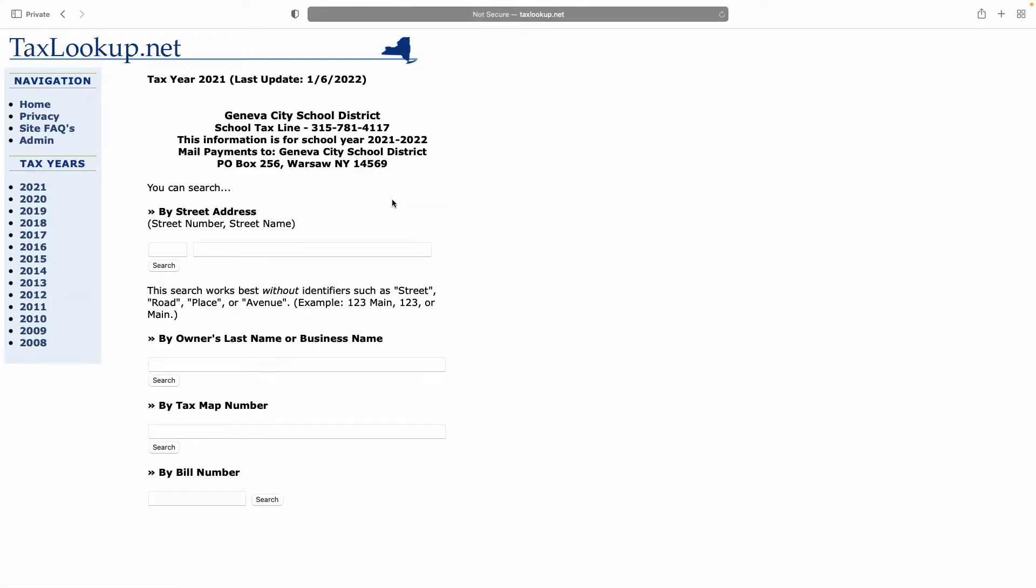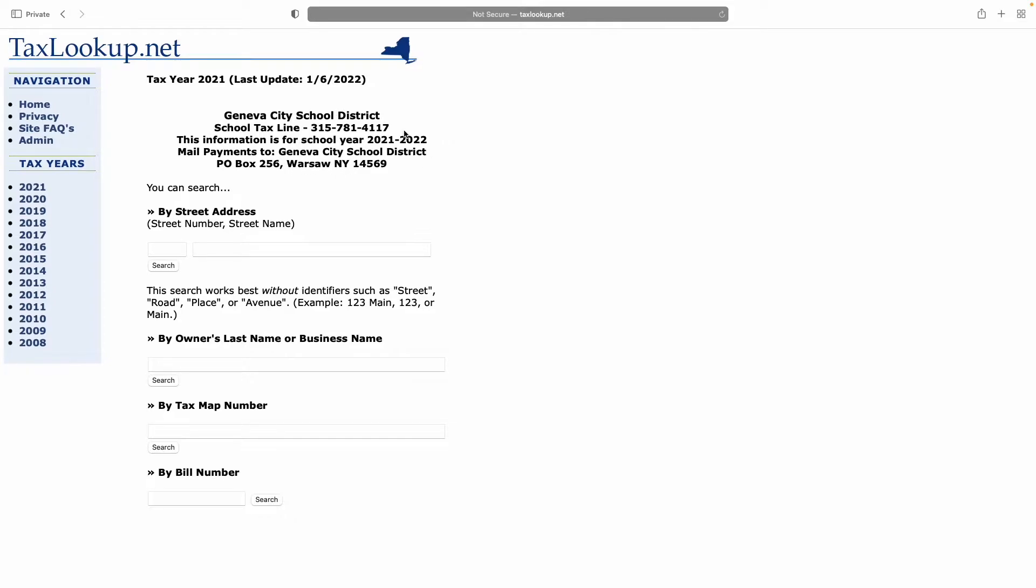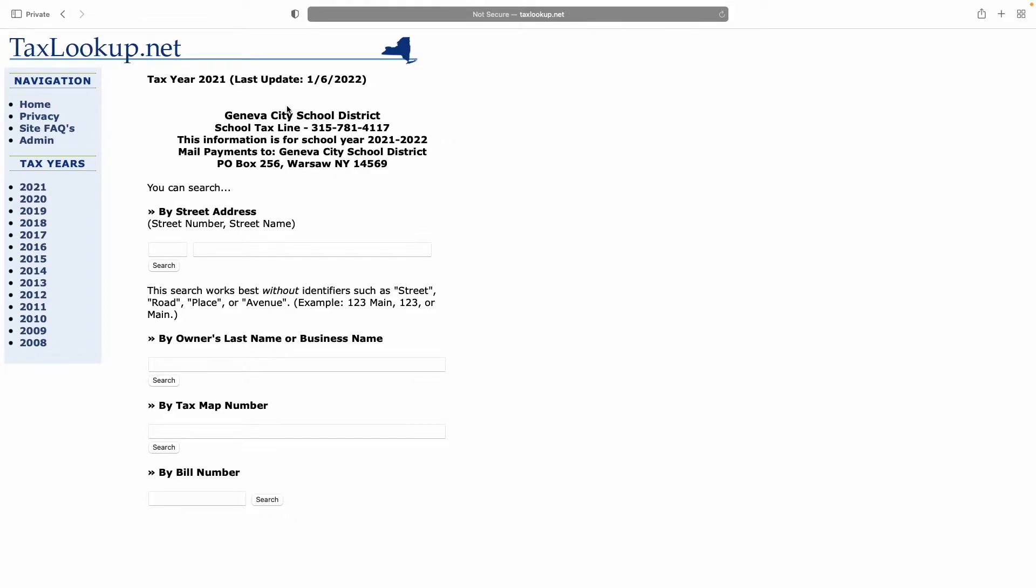When you hit Geneva, you're brought to a search page. It gives you the information you would need to contact or make payments for the Geneva City School District taxation system. The search page allows you to search by street address, owner's last name or business name,